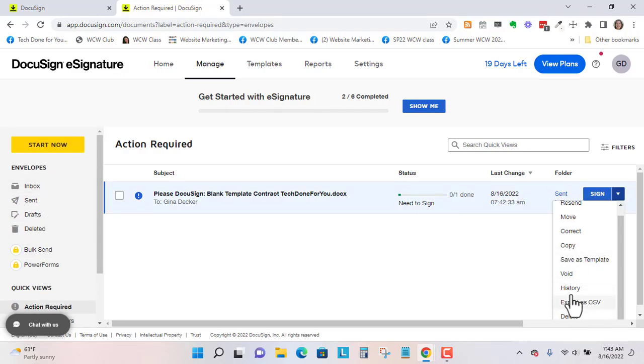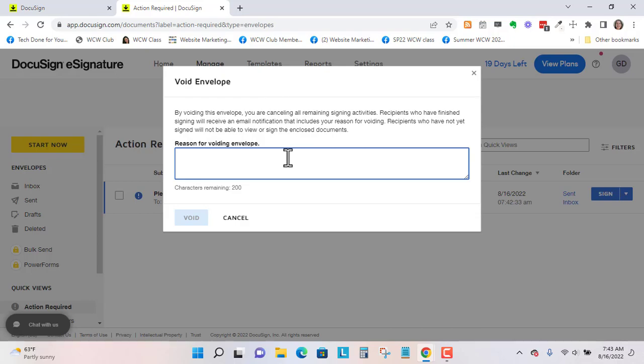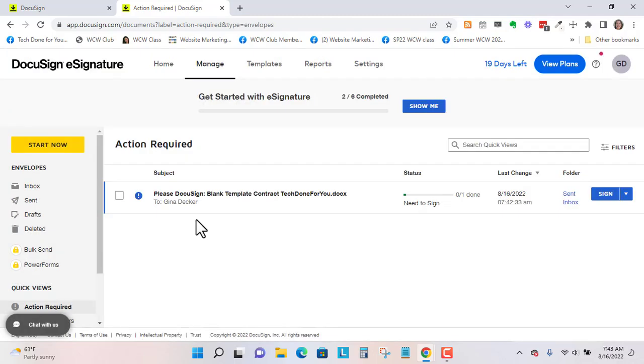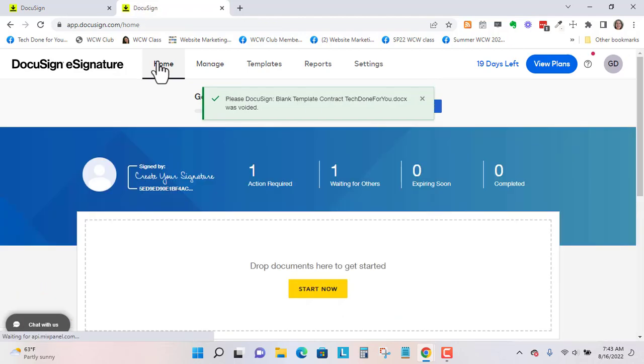So let's go to void. And you can do a reason. So if you have multiple signers on here, they're going to get a message about why you're voiding this. Void past. So let's void this. And now you can start over.